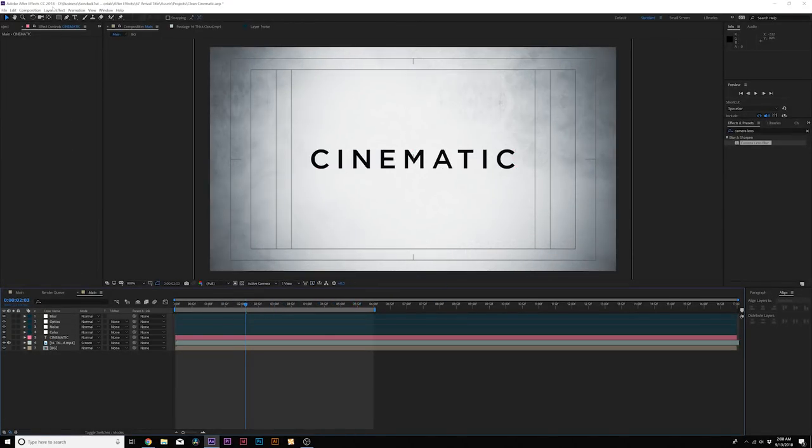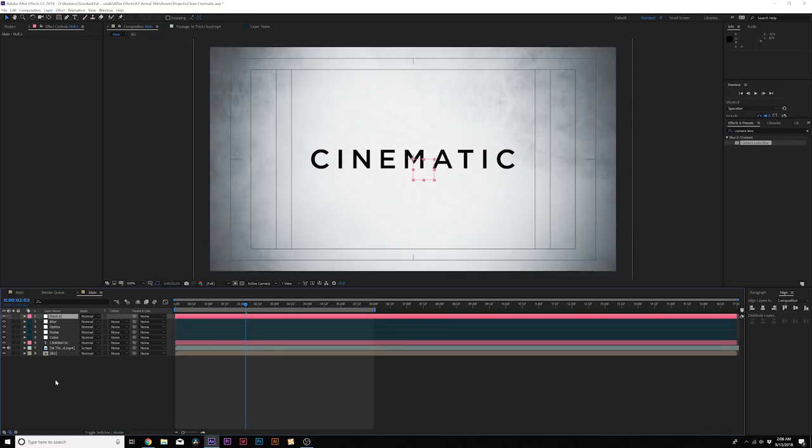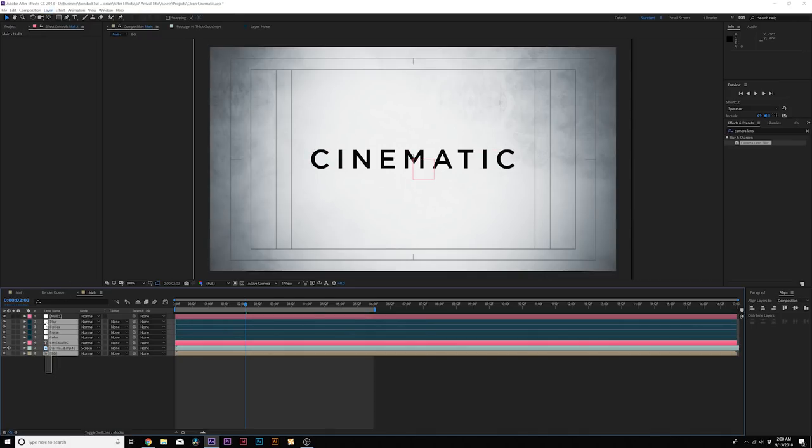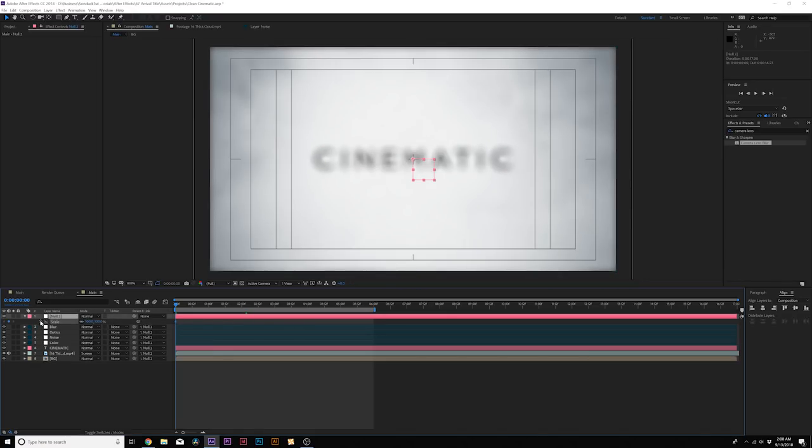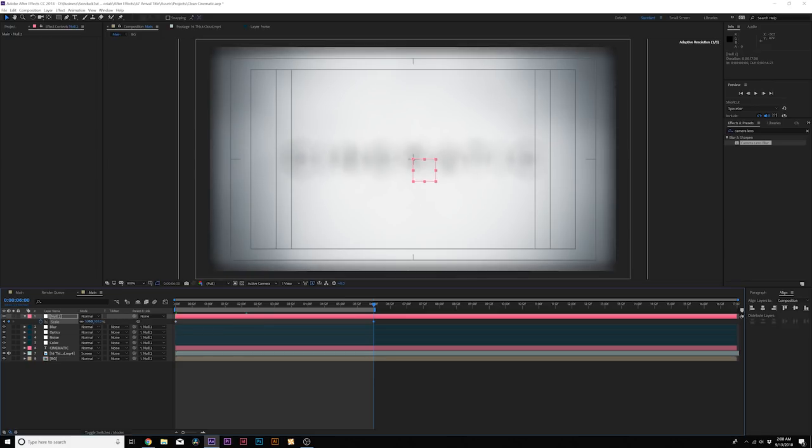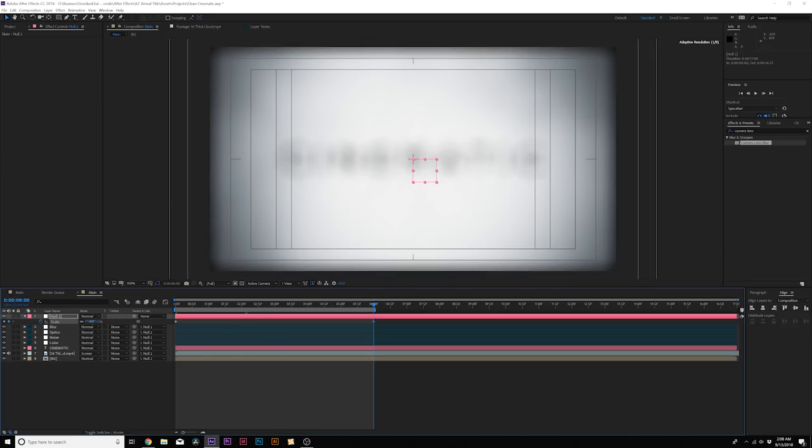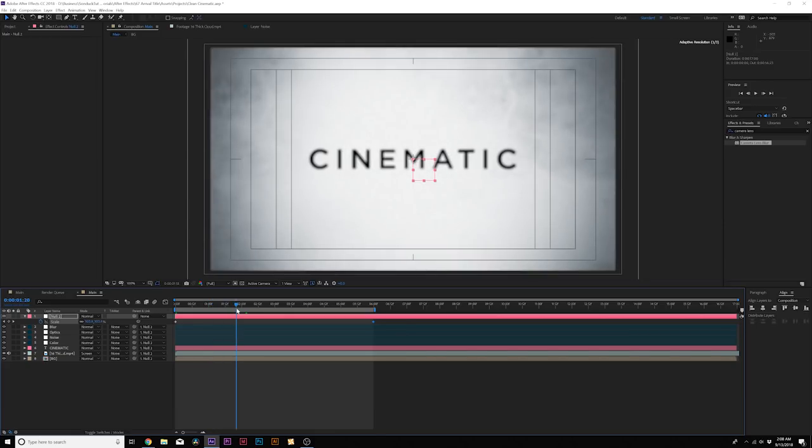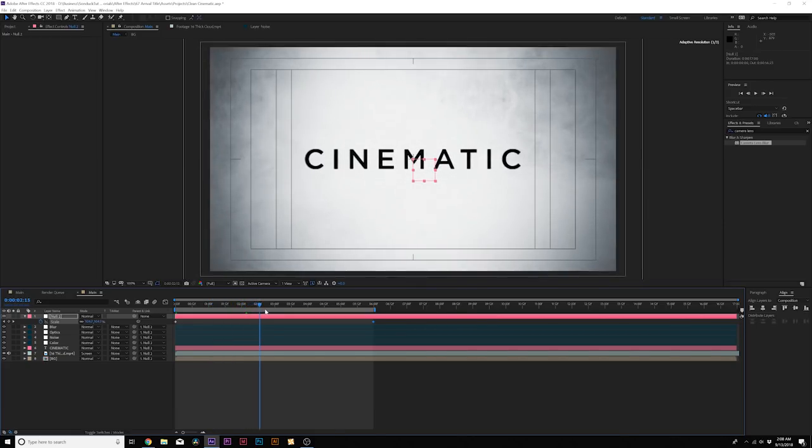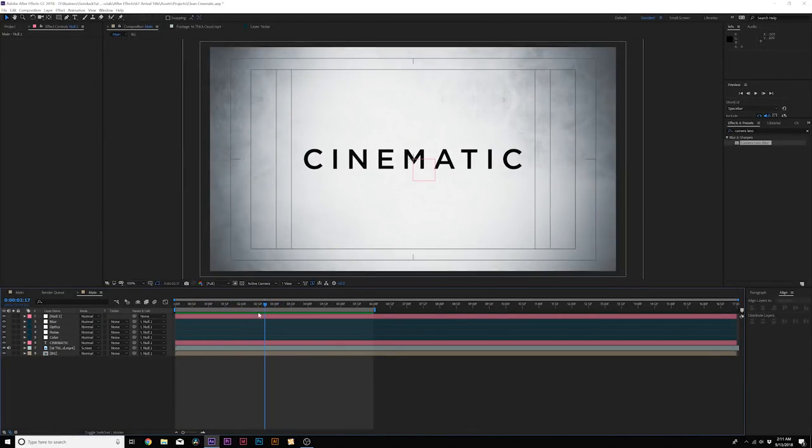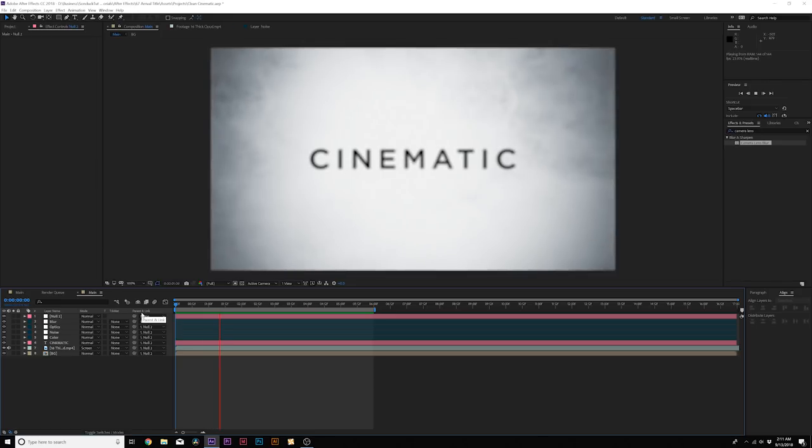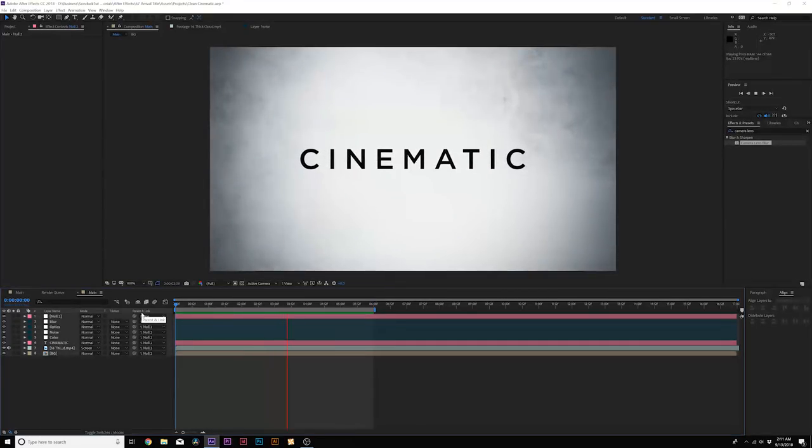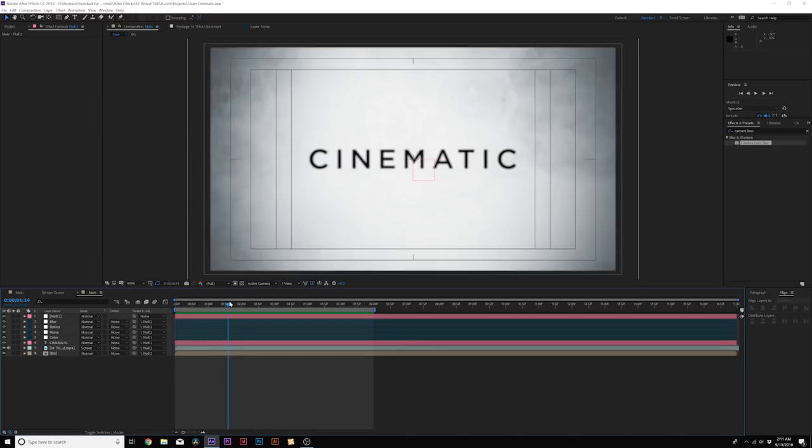And for our final animation, I'm going to add a null object. You can add this from the top and I want to parent everything to the null object. So you grab everything, pick whip it to the null object, go to the beginning of your timeline, hit S on your keyboard for scale, add a key frame, go to the end of your timeline, and I'm going to scale this forward to maybe about 111 percent. So now everything will be coming towards us. And at this moment in time, you should have something very similar to this and it looks very clean, nice, and beautiful.